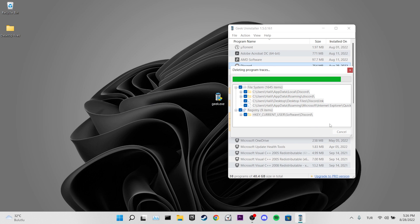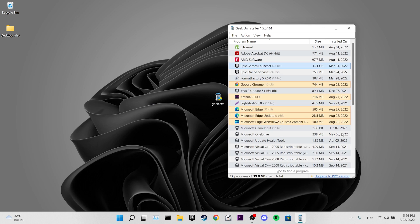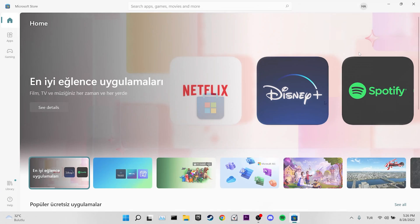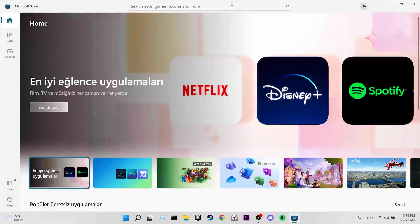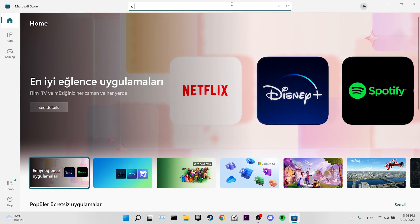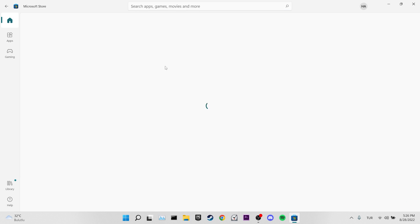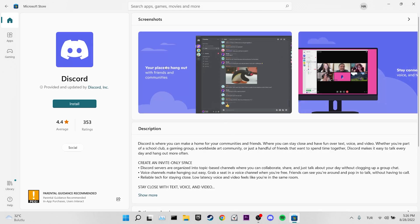We deleted Discord completely. Now we enter the Microsoft Store. We type Discord in the search bar, then we click on Install.